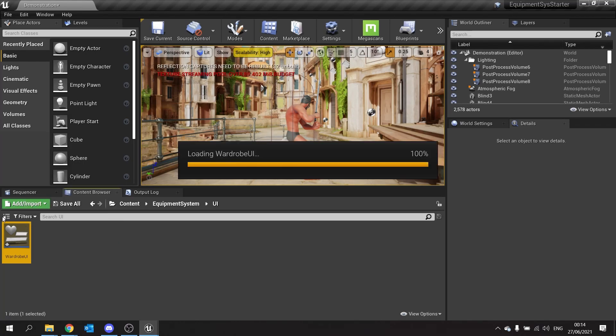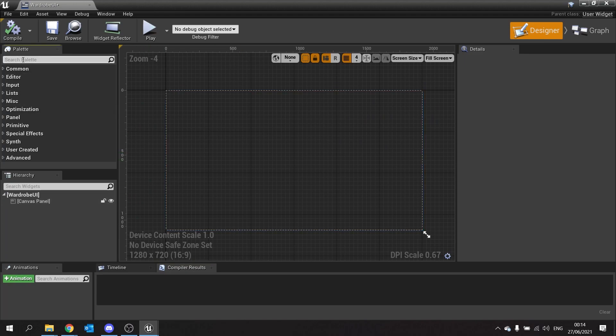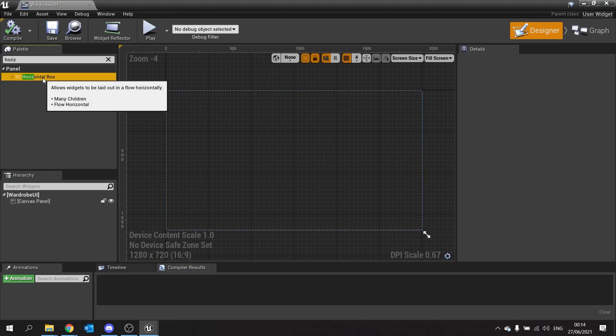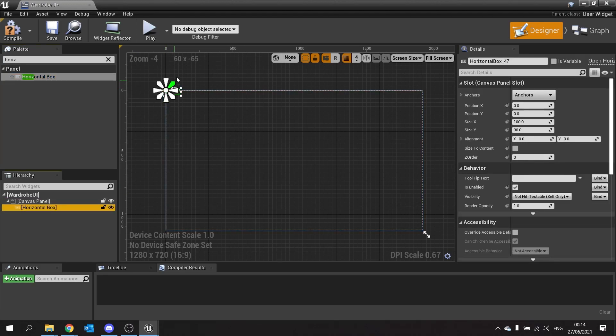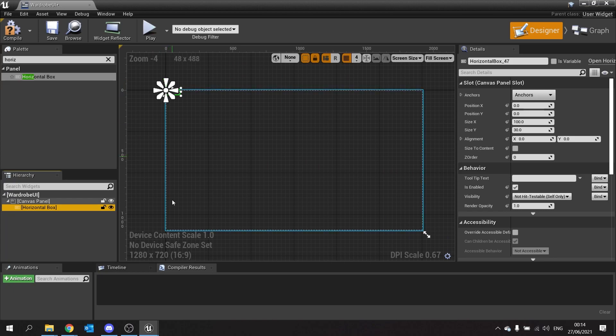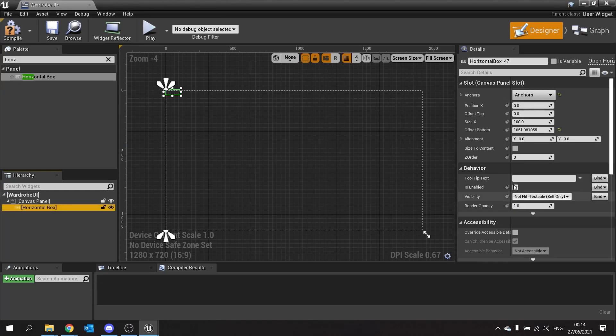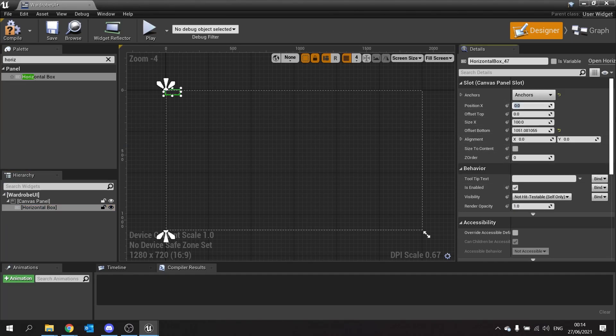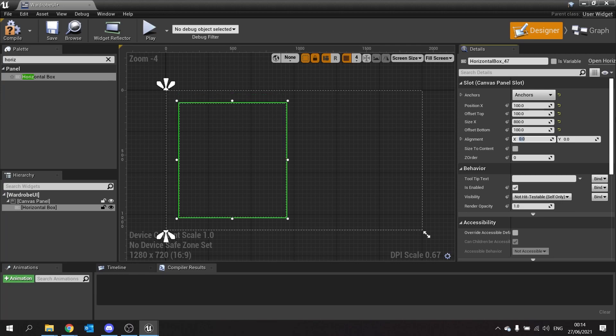Open up the wardrobe UI and in here we're going to leave the canvas panel as is. Instead we're going to drag in a horizontal box and plug that into our canvas panel. Click it and we're going to change the anchor from the top left to cover the whole left hand side. You want to go to anchors and you see the whole left hand side here at the bottom. Now I'm going to change the position x to 100, offset top to 100, size we're going to set to 800, offset bottom 100, and you should see something similar to this.